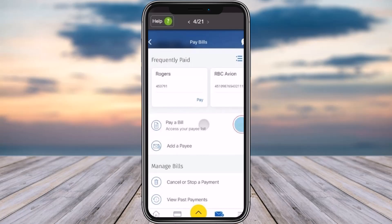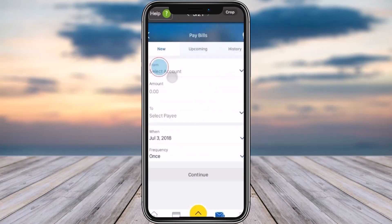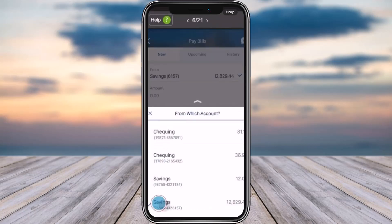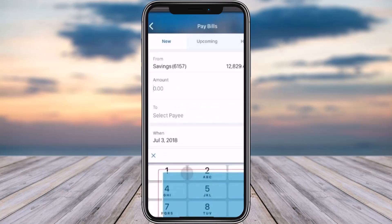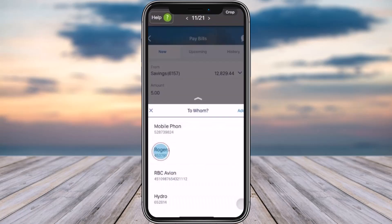Tap on 'Pay a Bill' and access your pay list. Now go ahead and select 'Select Account' on top and tap on it. Select the account you want to pay with. Afterwards, go ahead and enter the amount in the amount section on top.